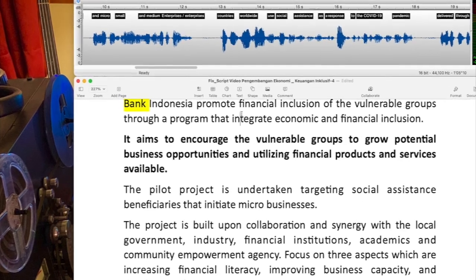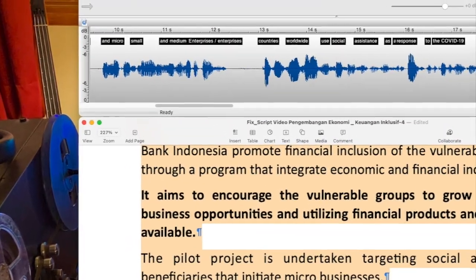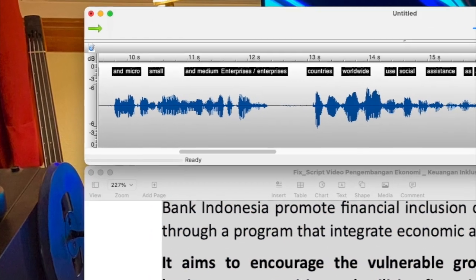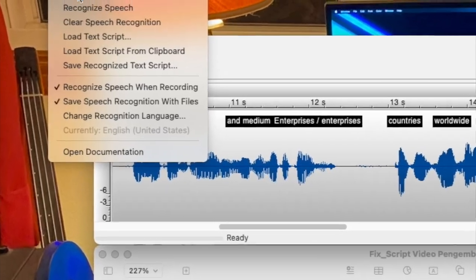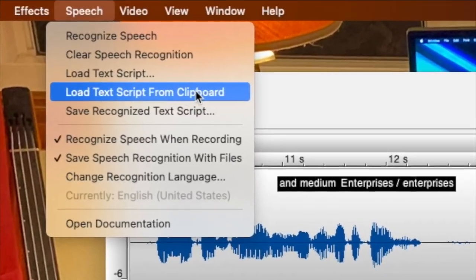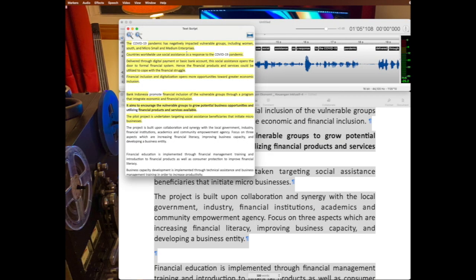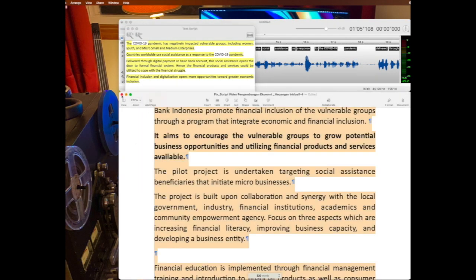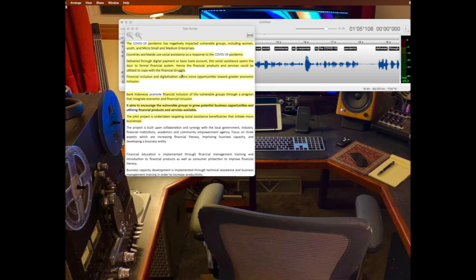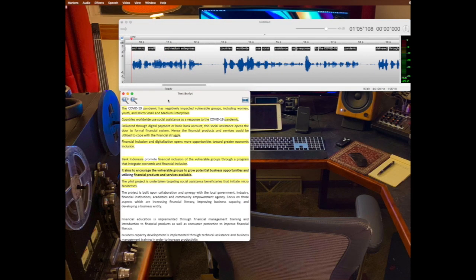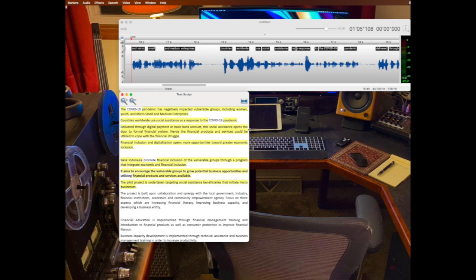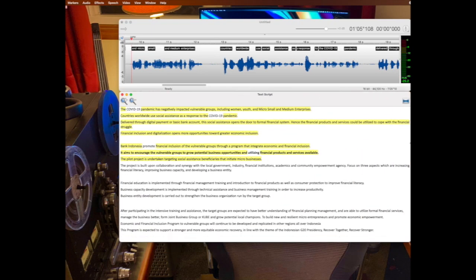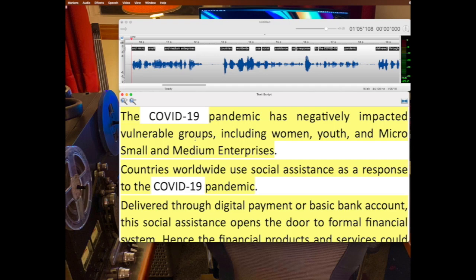I'm going to just copy this text right here. I'm going to copy it, and then I'm going to go back to Twisted Wave and go to Speech and choose Load Text Script from Clipboard. Now what it's done — I can close this one out at this point because it's created a separate file right within Twisted Wave. And what we're going to see is that this is the actual same text file that I just copied and pasted from my other document. This is very small, so I can just click this little plus button here, make it just as big as I like.